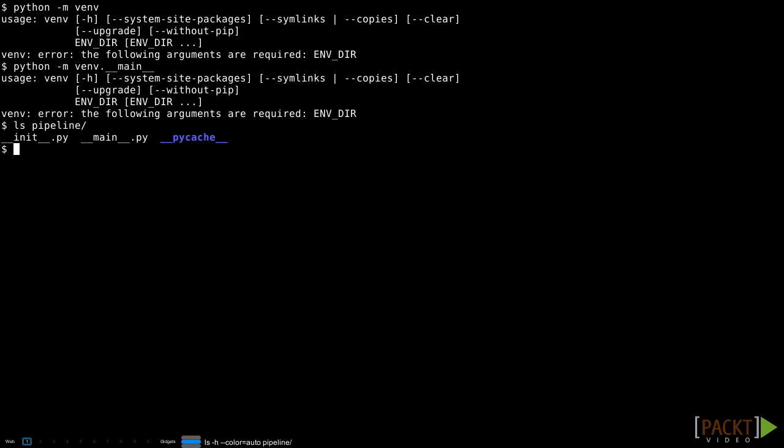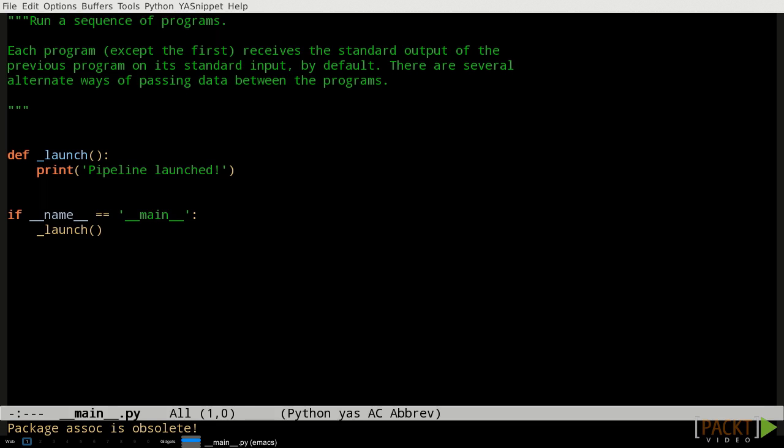Create a folder within the virtual environment to be the package and call it Pipeline. Inside the package folder, place an __init__.py file, which can be empty, and a __main__.py file. For now, the contents of the main file can be very simple. Just a docstring for the module, a function that should be called if the module is the program entry point, and the if statement that decides whether or not to call the launch function.